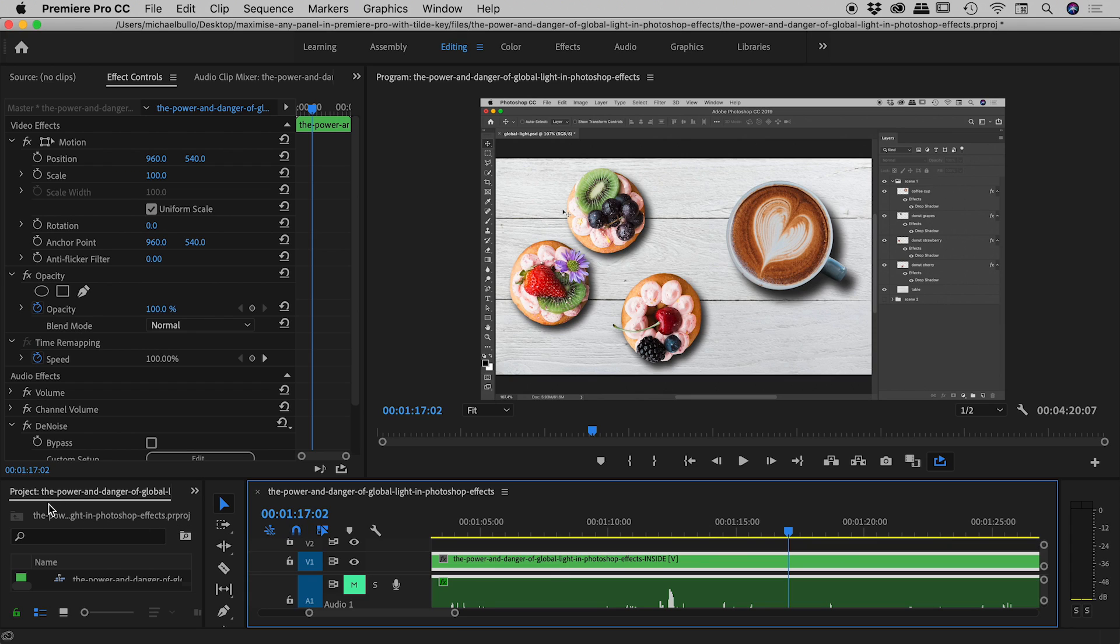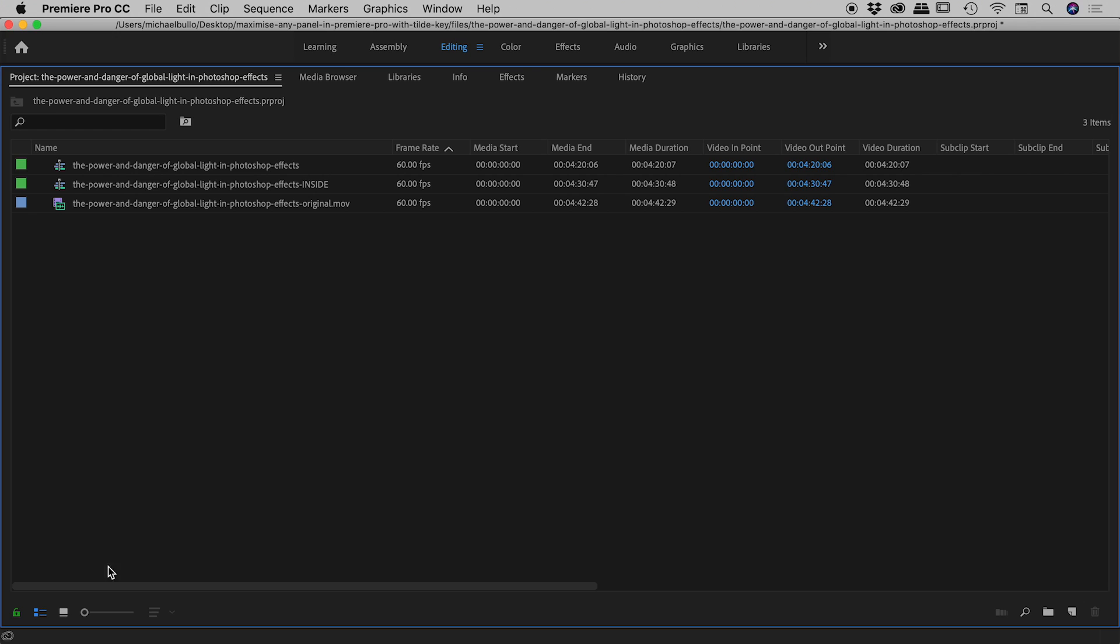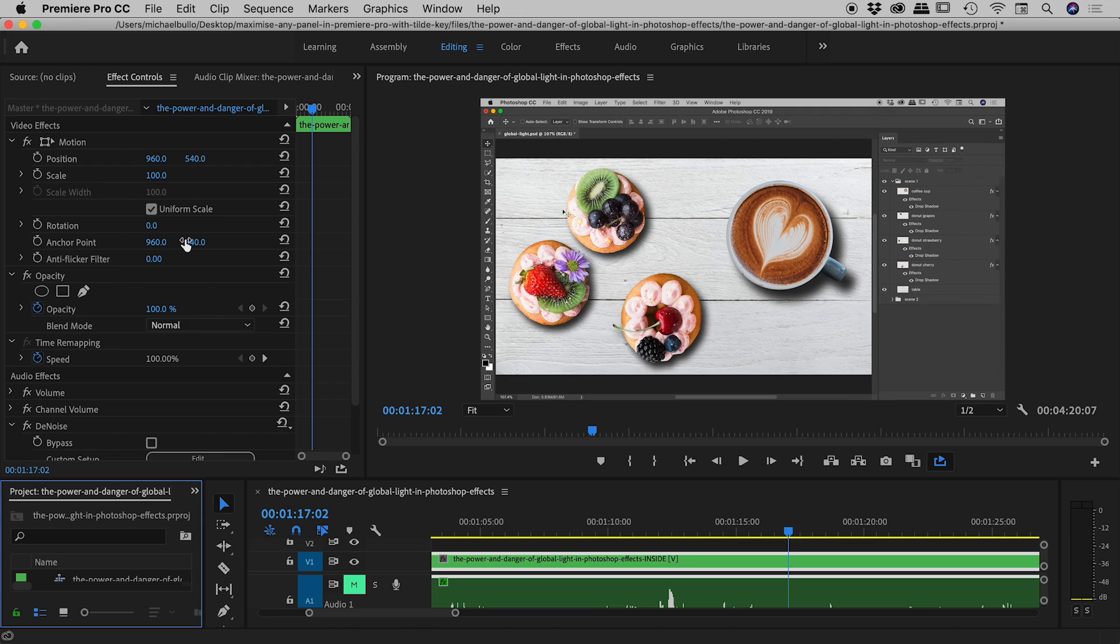And check out my project panel down here in the bottom left. It is so tiny, I can't read a single name of a single asset here. So if I press the tilde key, very nice, gives me that nice maximized panel. I can quickly review my assets, press the tilde key to get out of there.